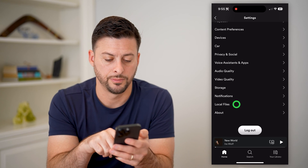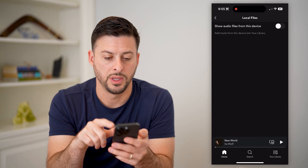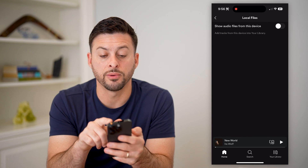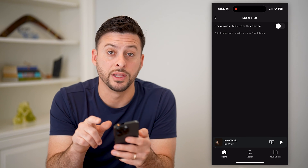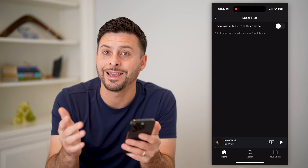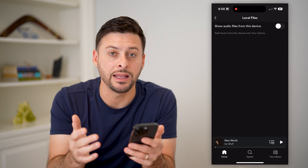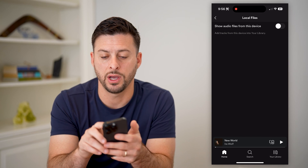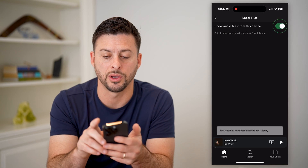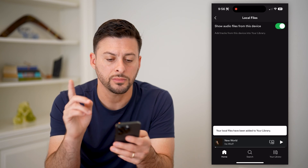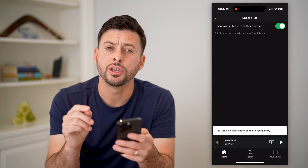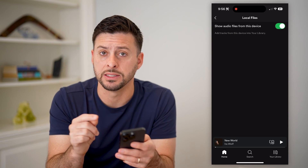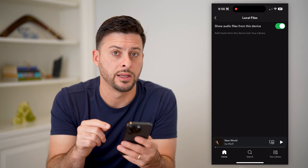Let's tap on Local Files. It says 'Show audio from files on this device,' also known as in that Files app. So I'm going to toggle this on. However, you'll see that it doesn't bring them in here yet.